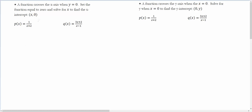In this video, we're going to learn how to find the x-intercept and how to report the answer, and also how to find the y-intercept and report that answer. A function crosses the x-axis when y equals 0, so we're going to set the function equal to 0 and solve for x.